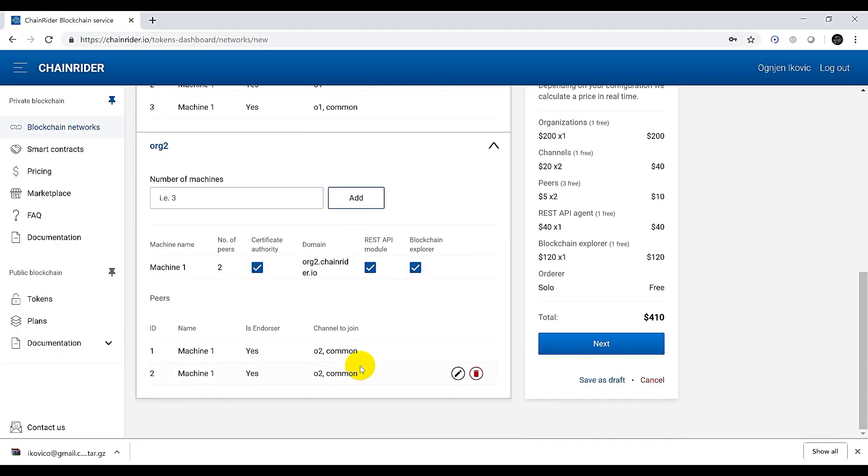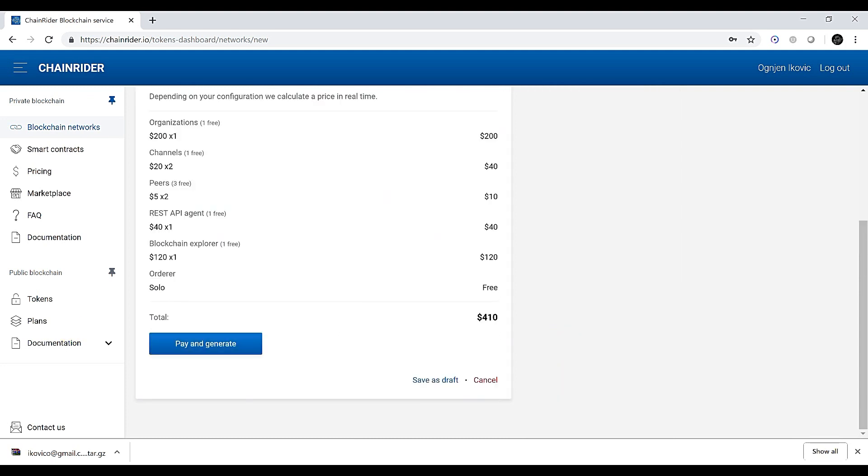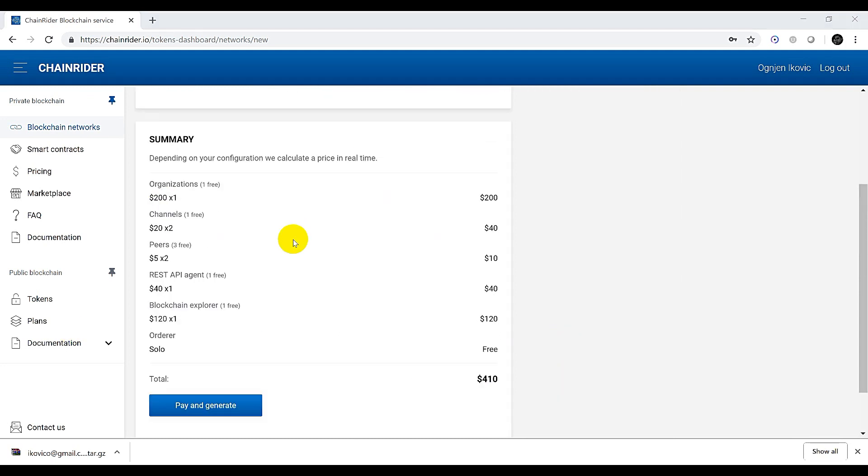Now that's done with the configuration let's proceed with the last step. We will insert a discount voucher here and generate our network.